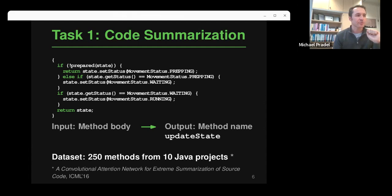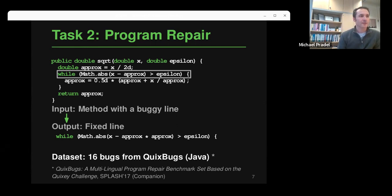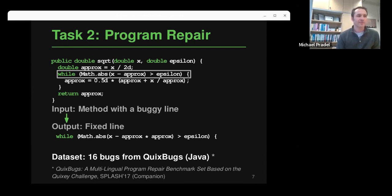We use a dataset proposed in an earlier paper: 250 Java methods, with the ground truth being the actual name those methods have. The second task is program repair. We give the model a buggy Java method, assume we have a fault localization technique that tells us which line is buggy, and then the model should produce a fixed version of that line. The dataset is from the QuixBugs dataset, focusing on single-line bugs.